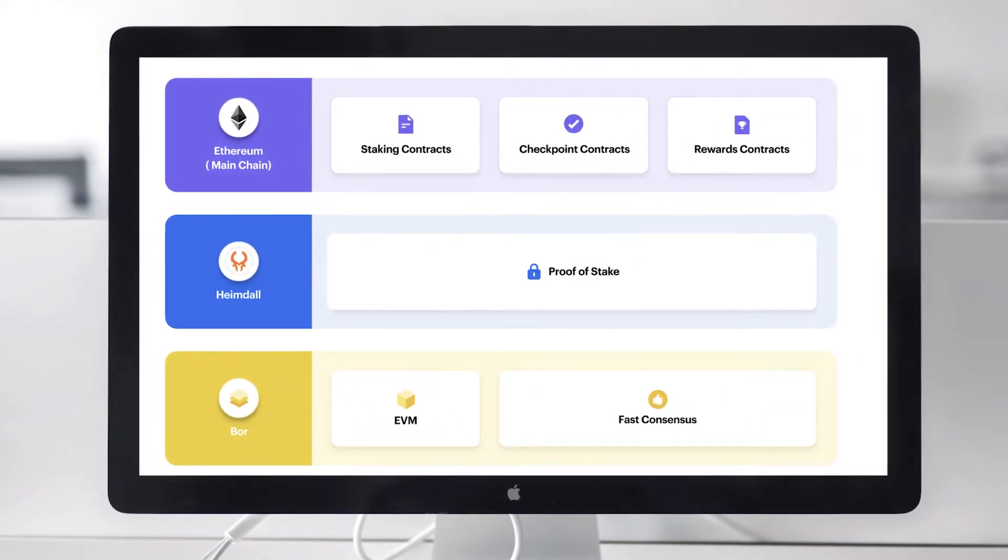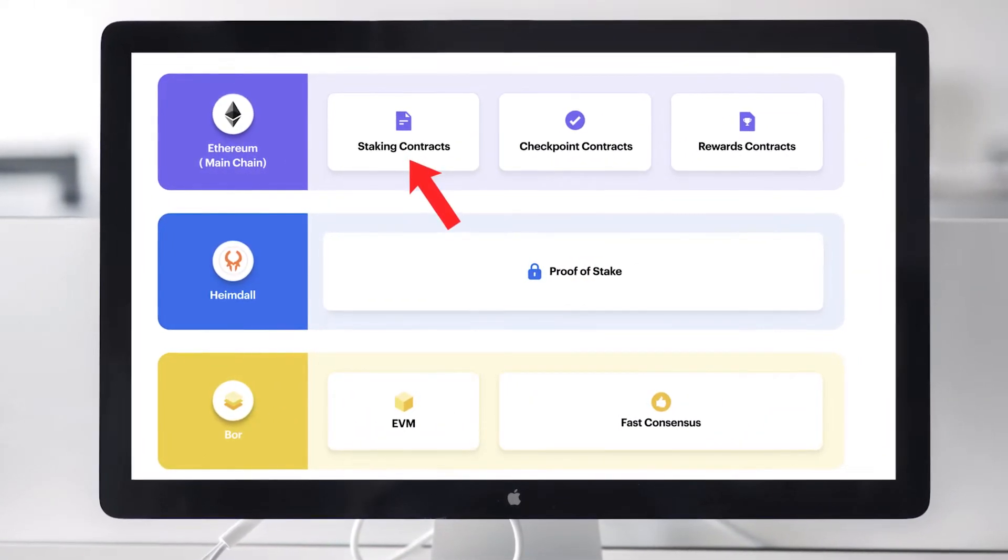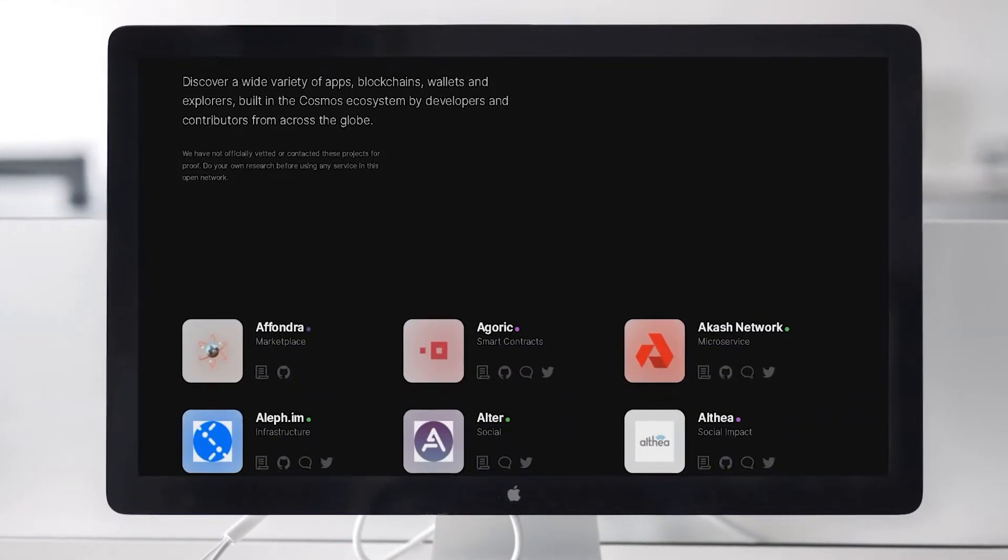Hemdall is the proof-of-stake validator node that works with the staking contracts on Ethereum to enable the proof-of-stake mechanism on Polygon. Polygon has implemented their proof-of-stake mechanism by building on top of Tendermint's consensus engine to create their own customized version, which they call Peppermint. Check out my videos on the Cosmos network if you want to learn more about the Tendermint consensus engine. Hemdall is responsible for block validation, block producer committee selection, and checkpointing a representation of the sidechain blocks to Ethereum, among other things.